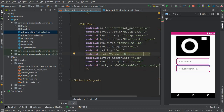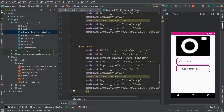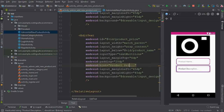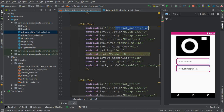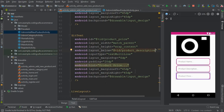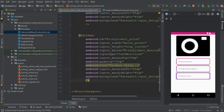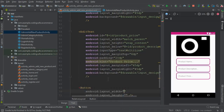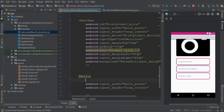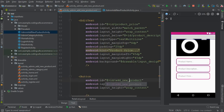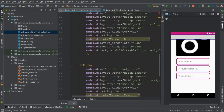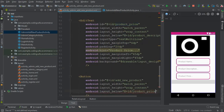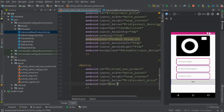Copy and paste the EditText again for the product price. Change the id to 'product_price', update the hint to 'Product Price', and place it below product_description. Now add a Button with match_parent width and wrap_content height, set the id to 'add_new_product', place it below product_price, and set the text to 'Add Product'.